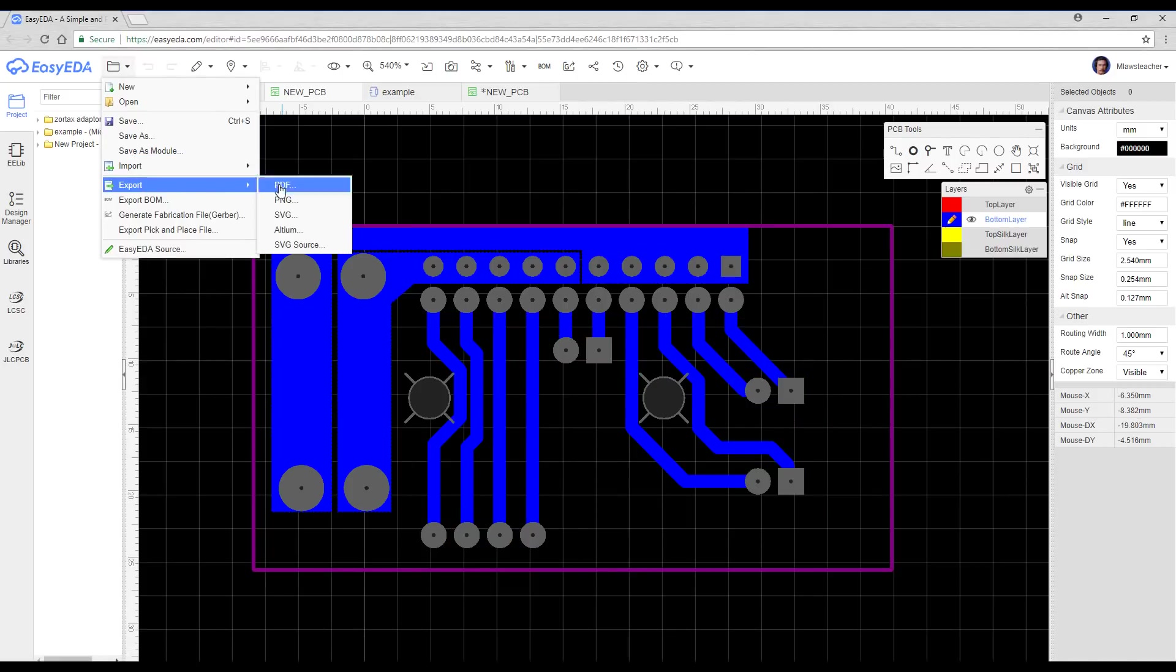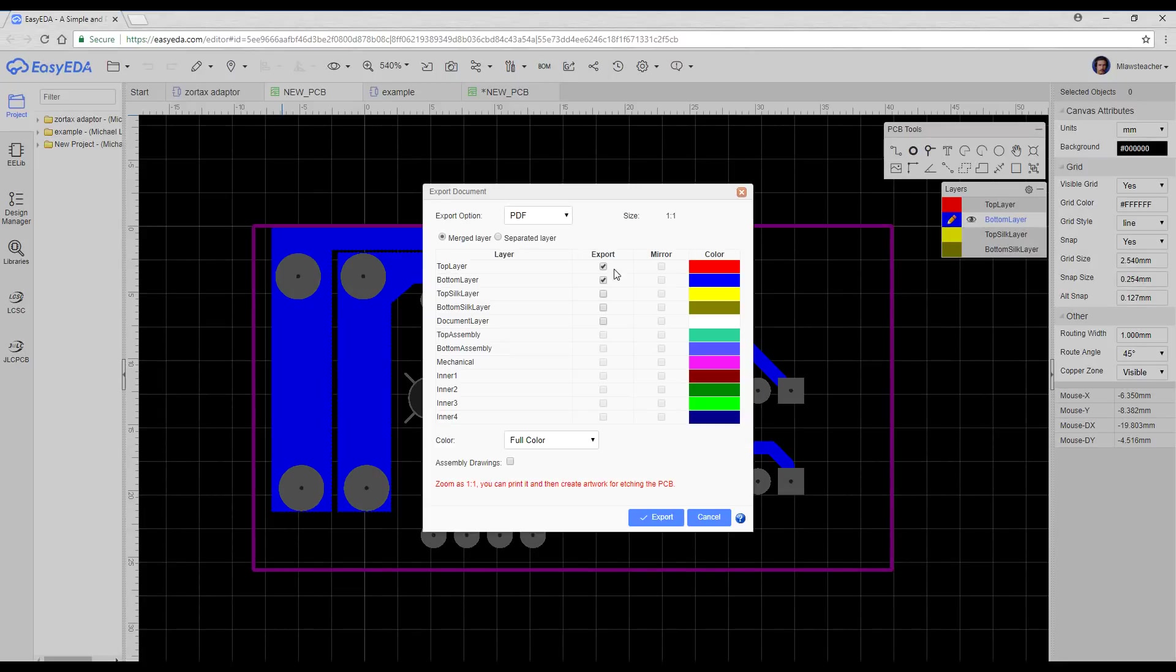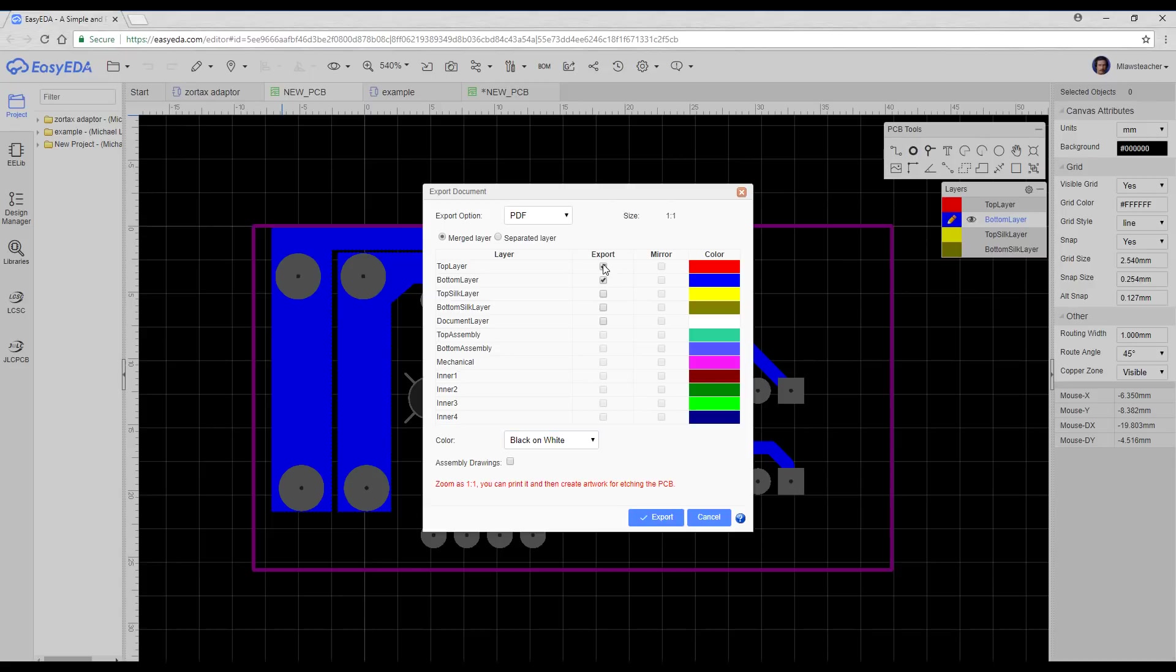We then come to export, select PDF, and then we want everything merged in black and white, and we only want things like the bottom layer and the document layer, so we only have the outline and the traces.